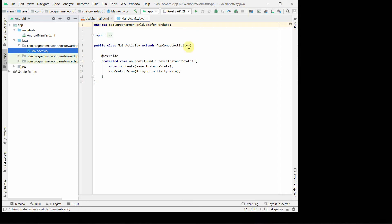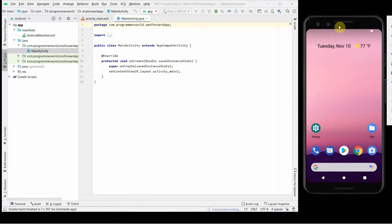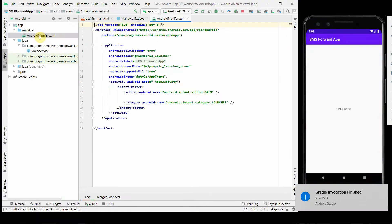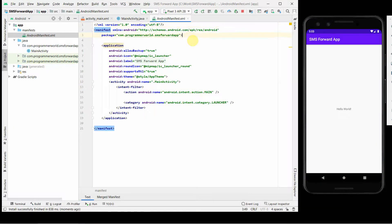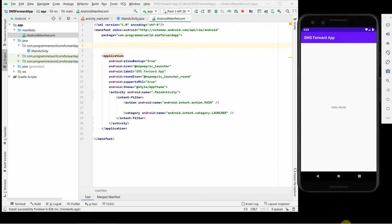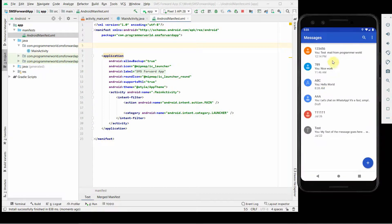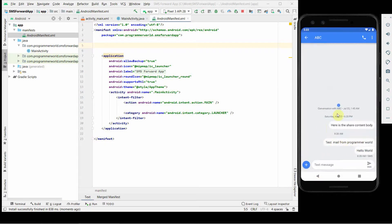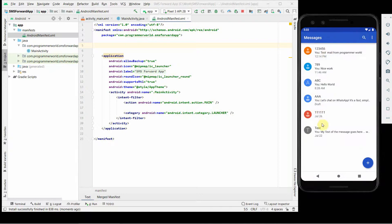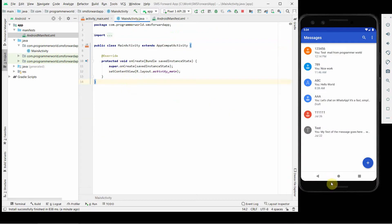In parallel I will open my emulator because I'd like to show you the SMS messages I already have and the conditions we'll be using. On the right side we can see the emulator has come up. I already have some SMS messages — for example, a test mail from 'programmer'. There are various messages and we will be filtering out a few and forwarding them automatically to a particular number.